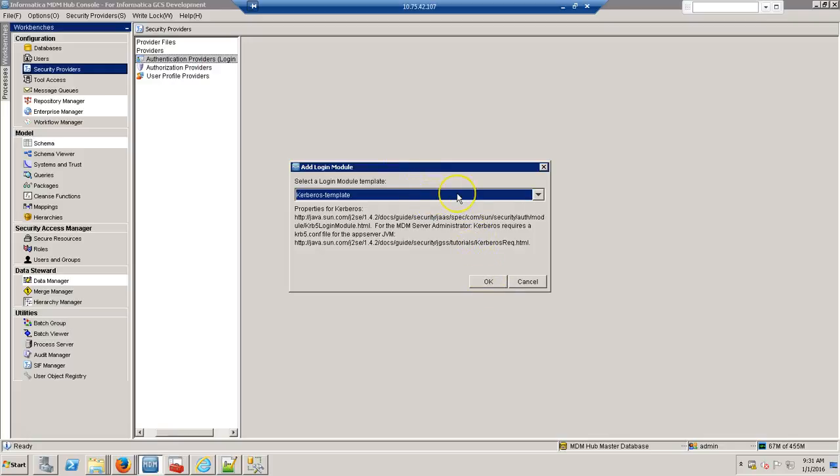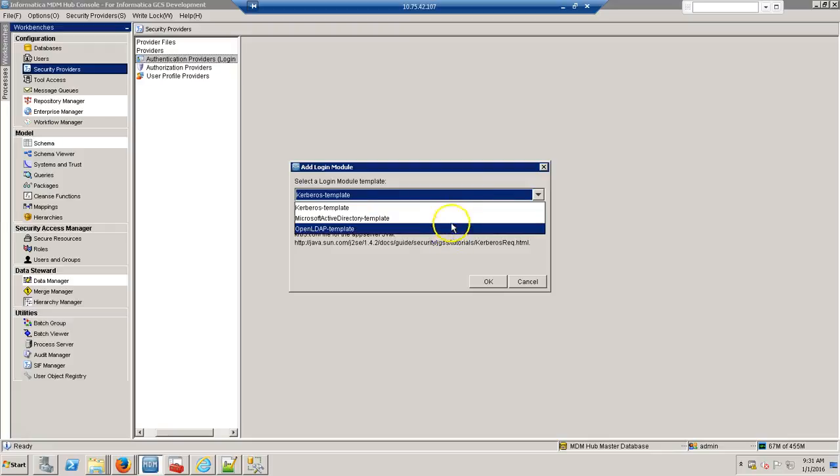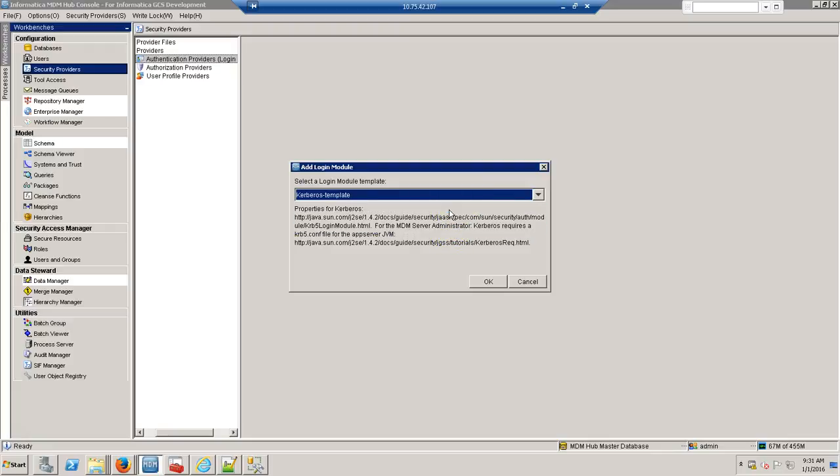So there are three templates: Kerberos, Microsoft and OpenLDAP. So I have selected the Kerberos template.